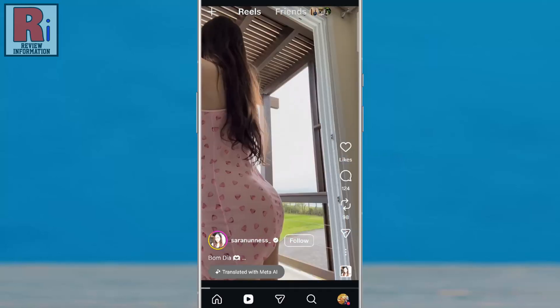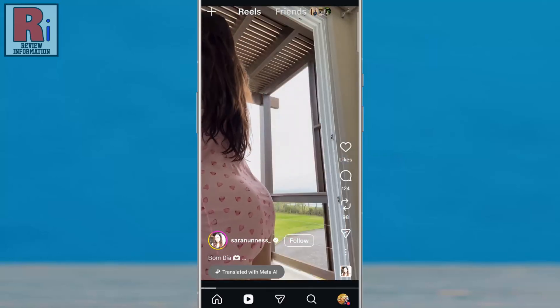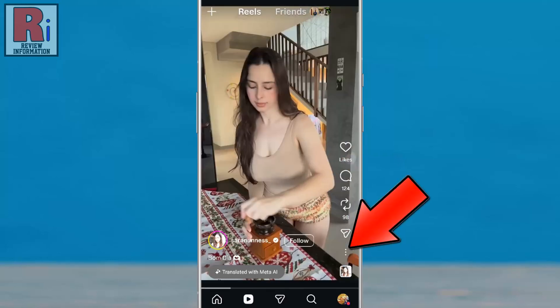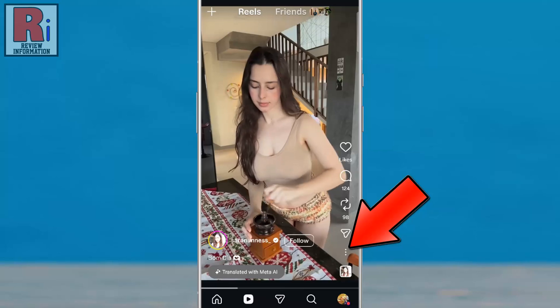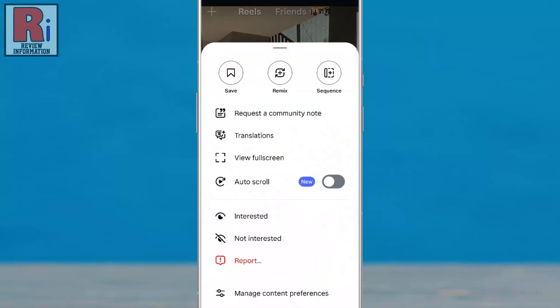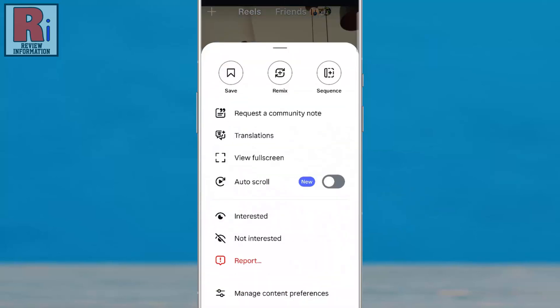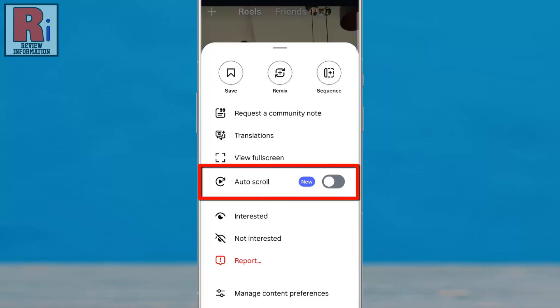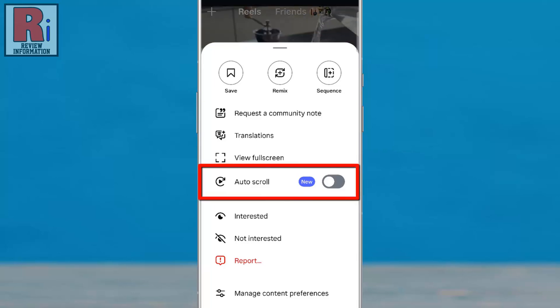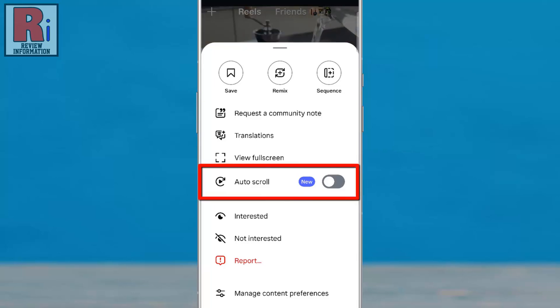Once any random reel opens, tap the three-dot menu in the bottom right corner. A menu will appear from the bottom, showing a new option called Auto Scroll. If it's not visible, make sure your Instagram app is updated.